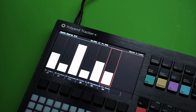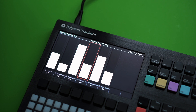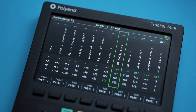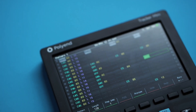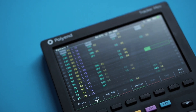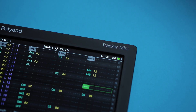This update also fixes several issues including hanging synth notes and resetting macros. Tracker Mini also gets a few fixes, and it is a recommended update for all users of Firmware 2.0.